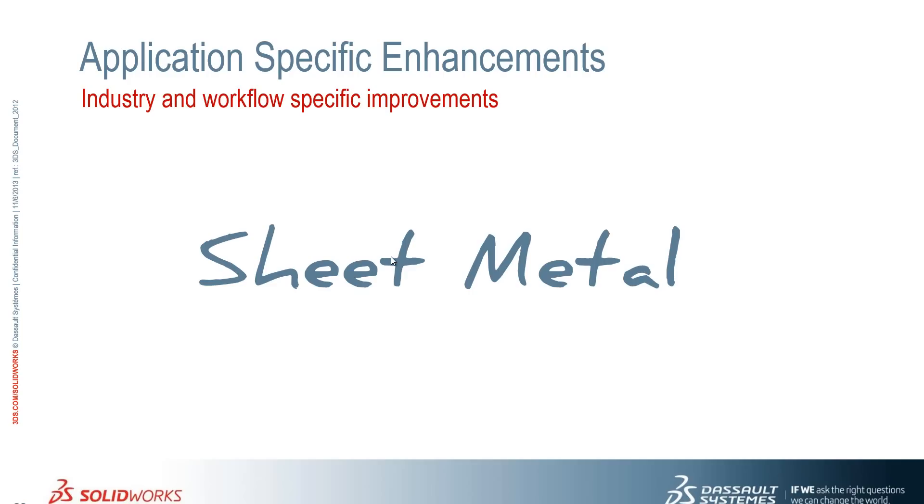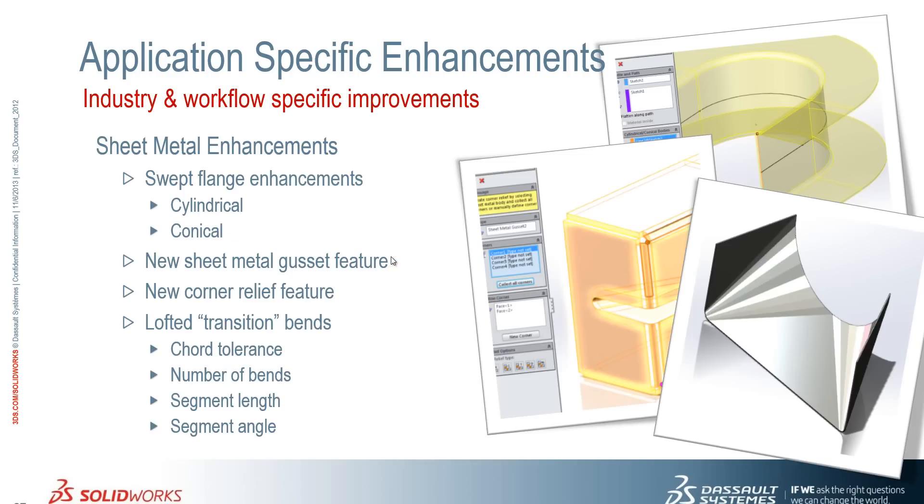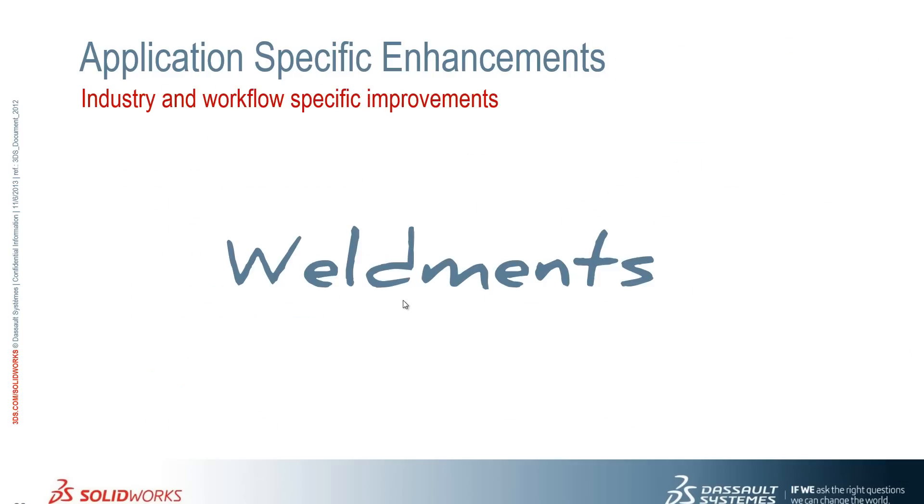Okay, so just in summary, we've seen the swept flange enhancements, the ability to specify an edge for cylindrical and conical bodies to unfold on. We've also seen the new sheet metal gusset feature, new corner relief options, and much more control over lofted transition bends. Okay, so we'll take a look at weldments next.